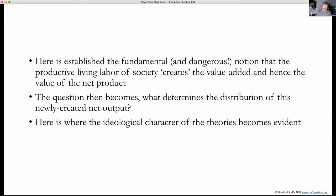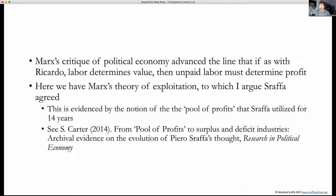The question then becomes: what determines the distribution of the newly created output? This is where ideological theories come into the matter, because we start to see what are the reasons why profit earners earn so much profit and wage earners earn so little. The Marxist critique of political economy advanced the line that — as with Ricardo — if labor determines value, then unpaid labor must determine profit. That is the secret of surplus value, the secret of profit-making. Here we have the Marxist theory of exploitation.